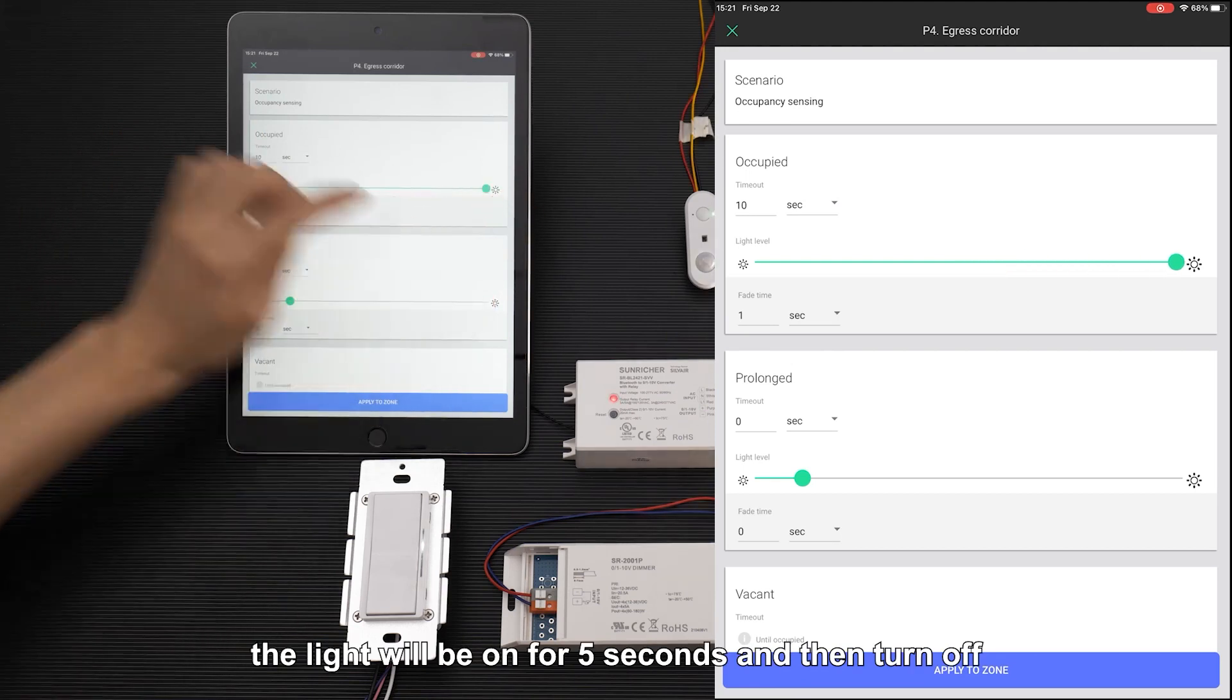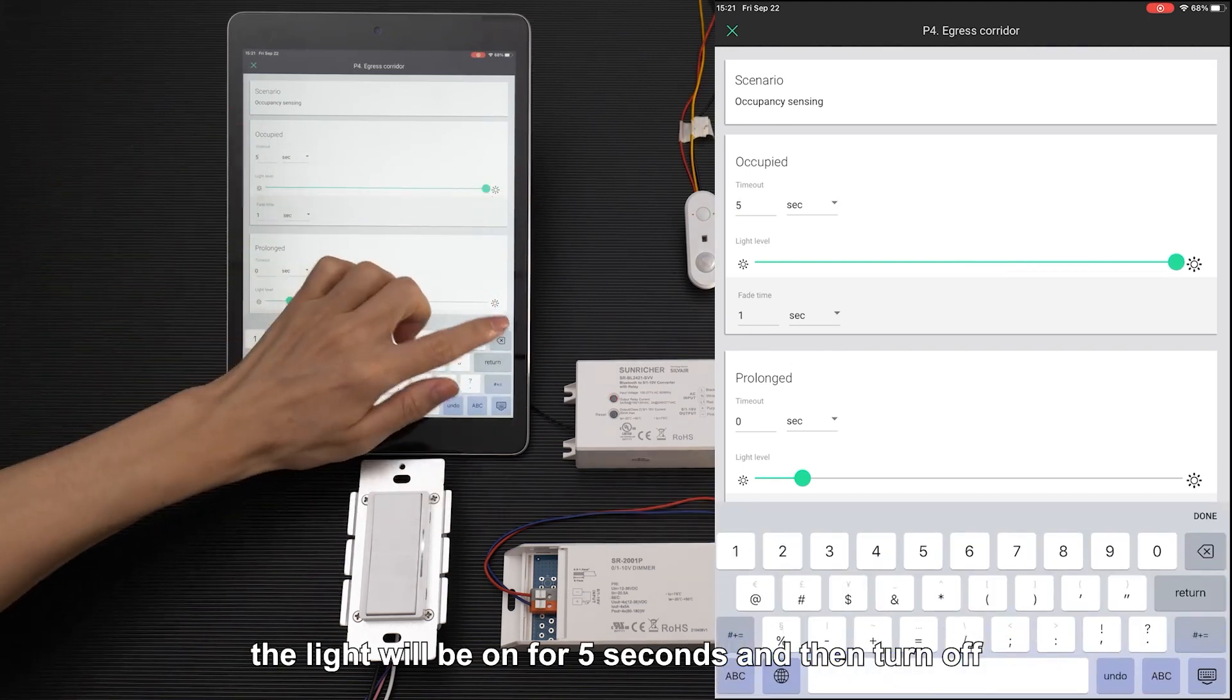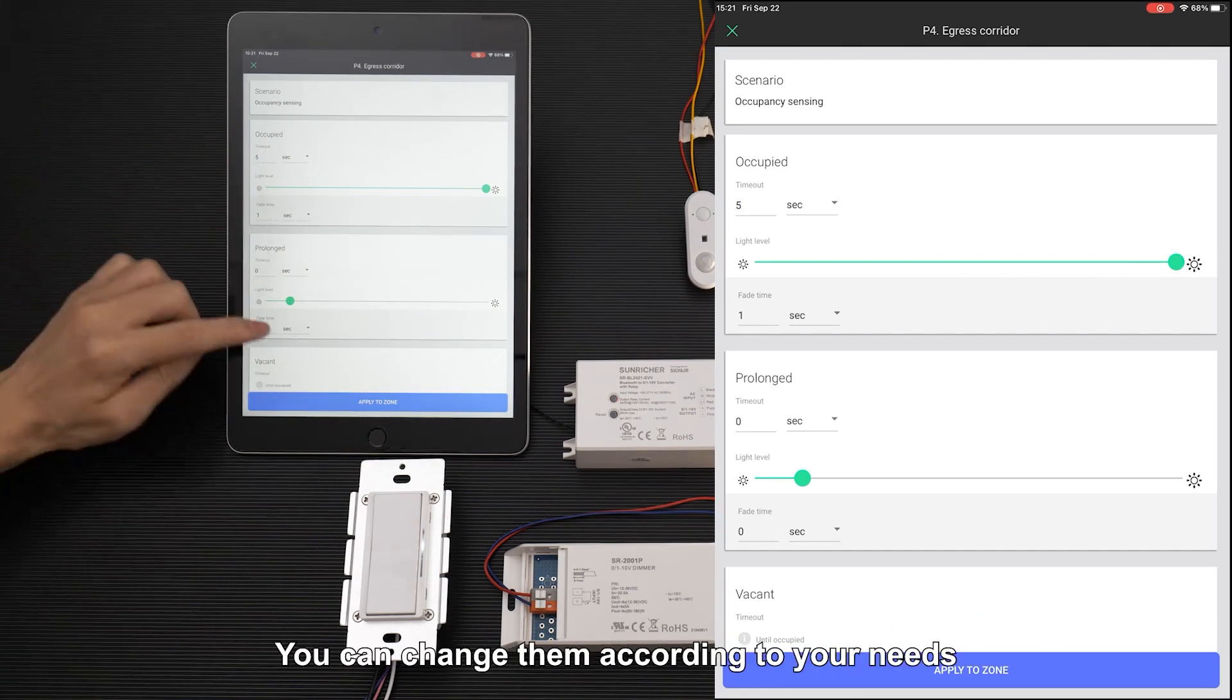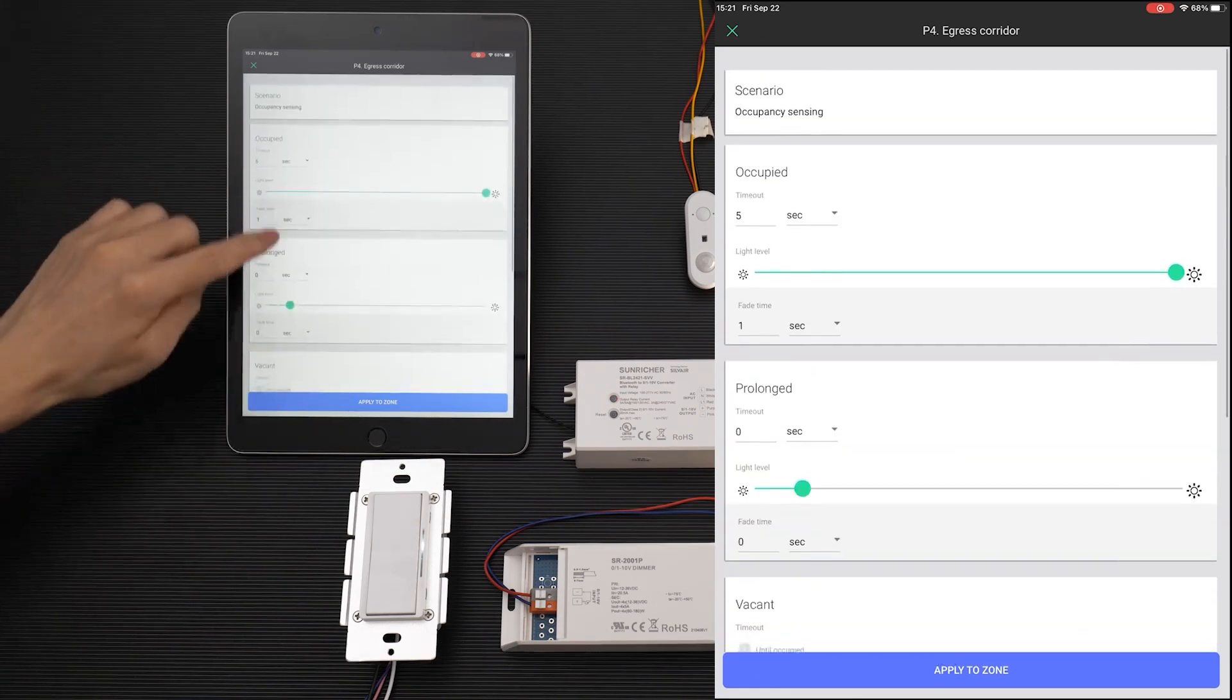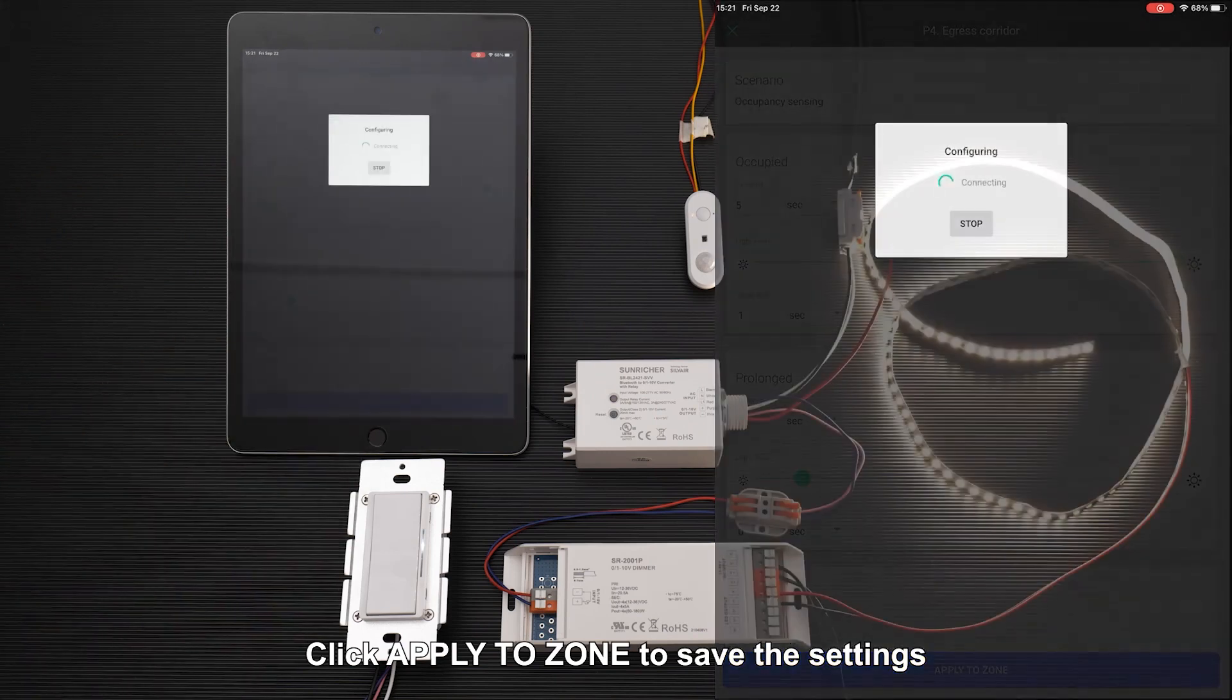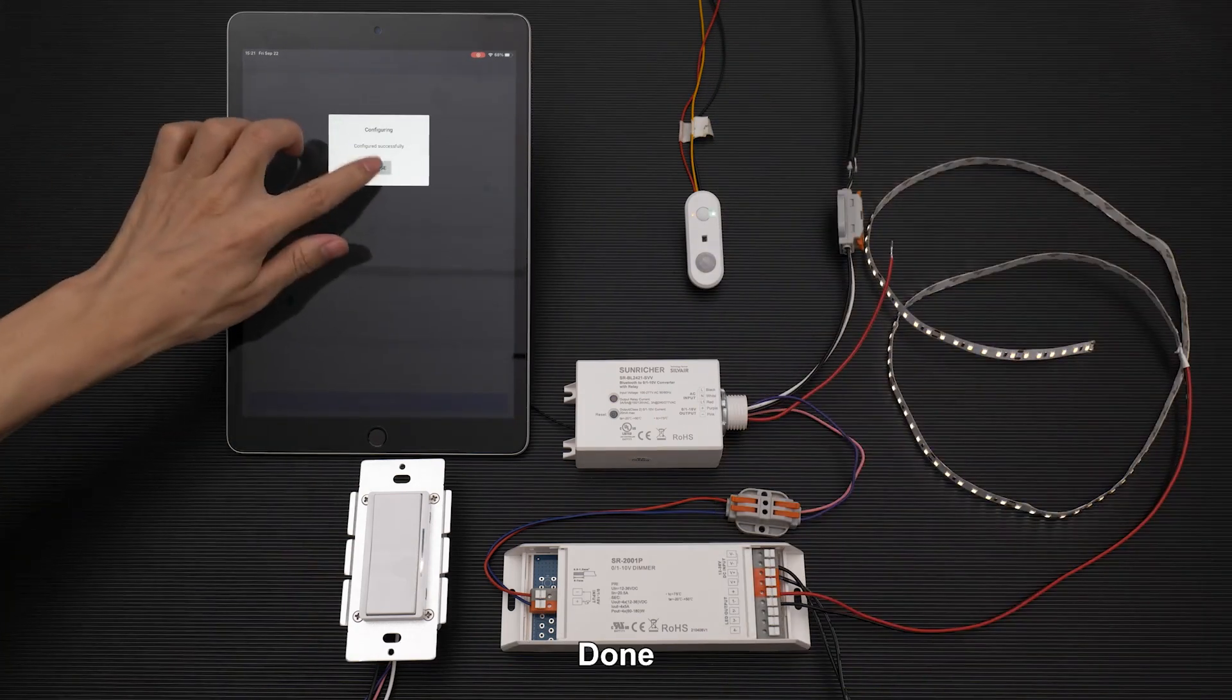the light will be on for 5 seconds and then turn off. There are other settings you can change according to your needs. Click apply to zone to save the settings. Done.